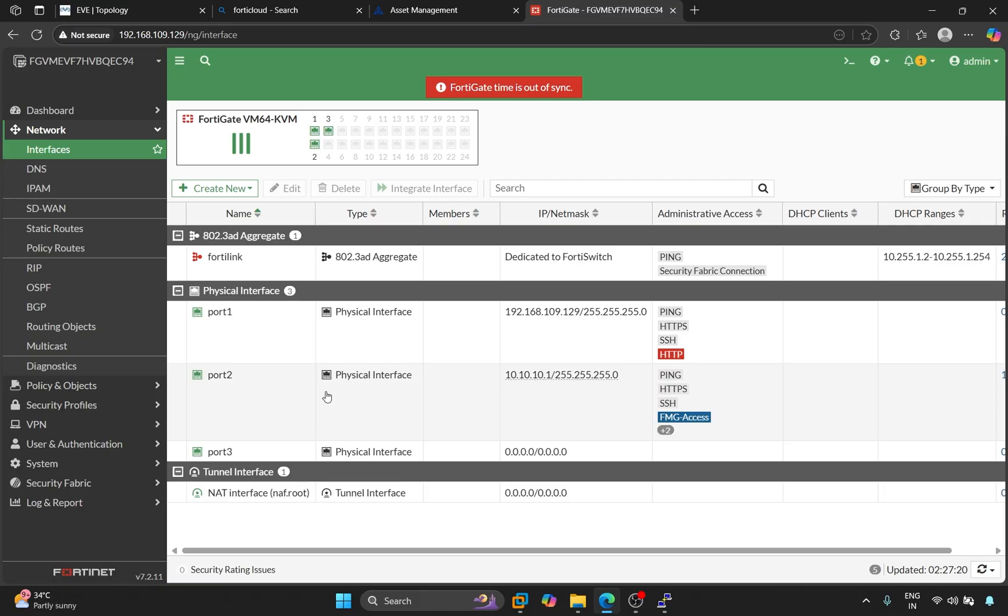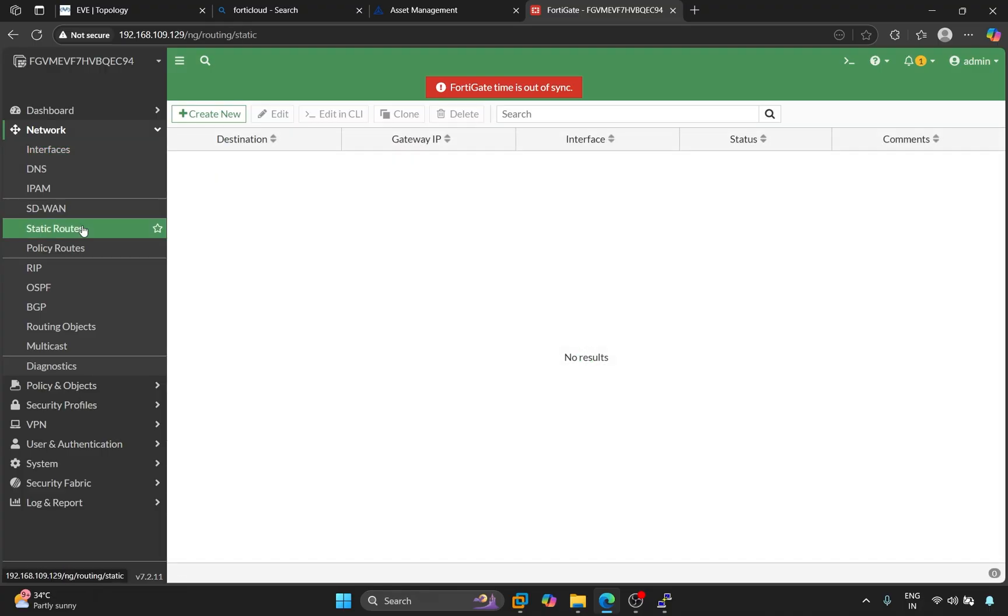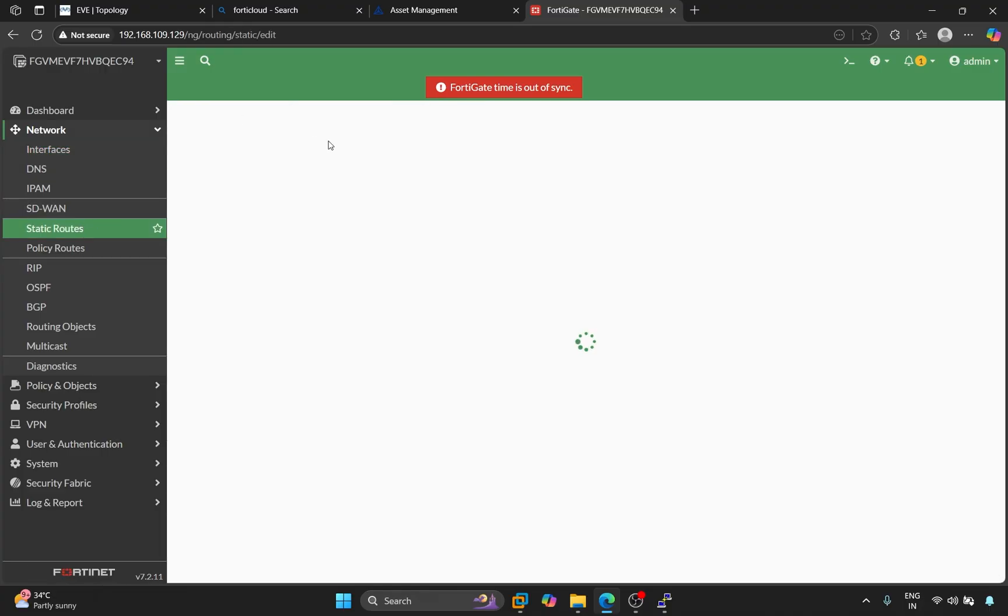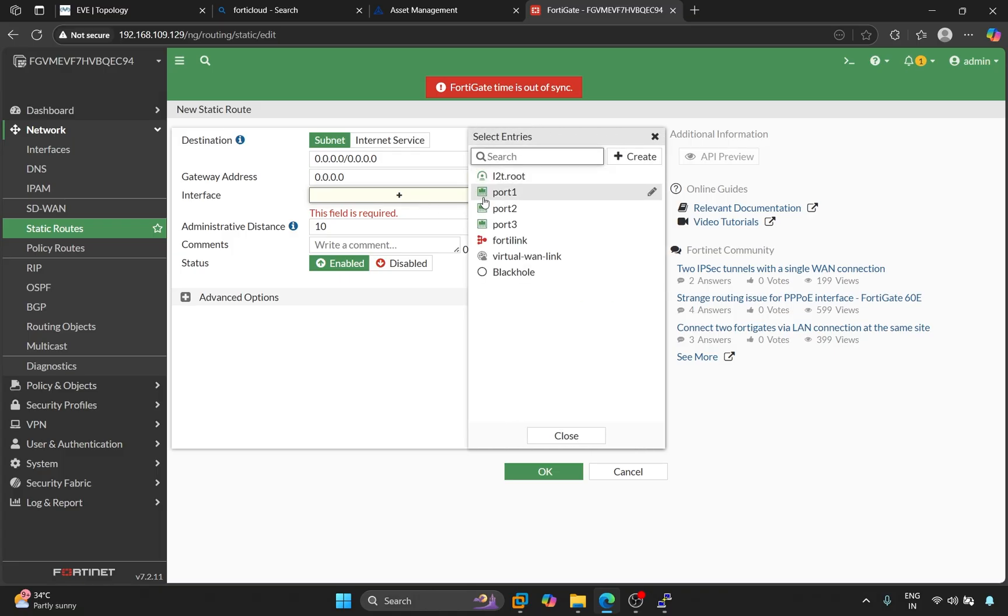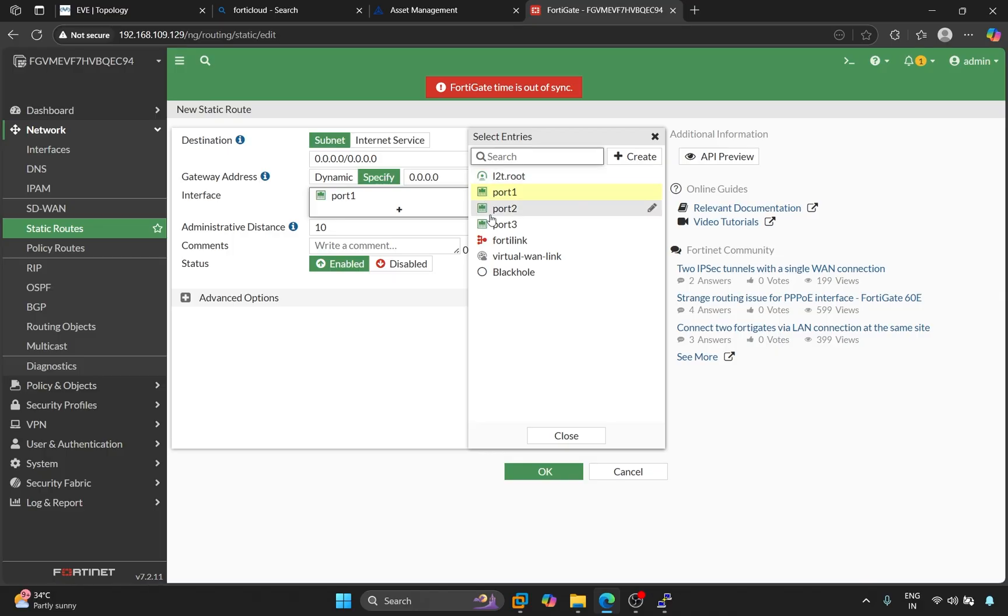Now, let's add a route. Click on Static Routes. Click on Create New. We're adding a default route, so we'll select Interface Port 1. All our traffic will go to the internet via port 1. Click on OK.